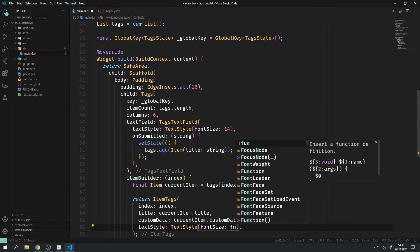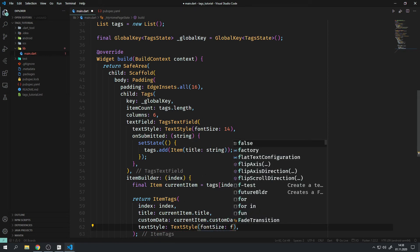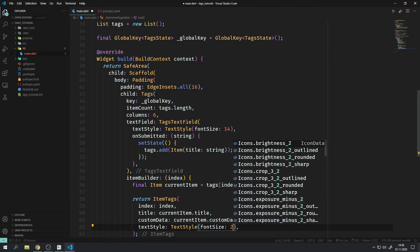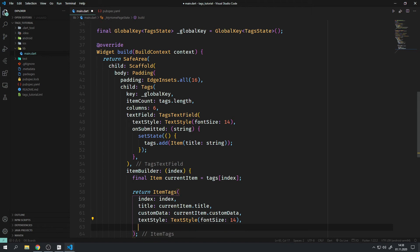There are many more parameters for styling the tags, but there are too many to cover them all in this video.